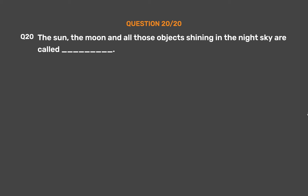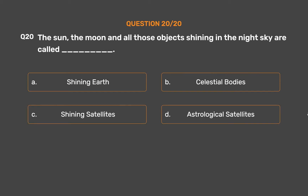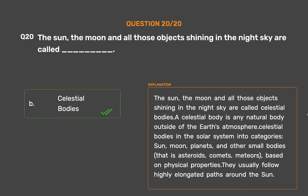Question number 20. The Sun, the moon, and all those objects shining in the night sky are called underscore. Option A: Shining Earth. Option B: Celestial bodies. Option C: Shining satellites. Option D: Astrological satellites. The correct answer is Option B: Celestial bodies. The Sun, the moon, and all objects shining in the night sky are called celestial bodies. A celestial body is any natural body outside of the Earth's atmosphere, including the Sun, moon, planets, asteroids, comets, and meteors.